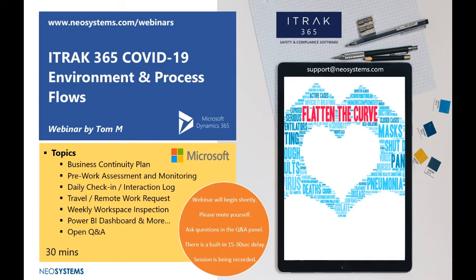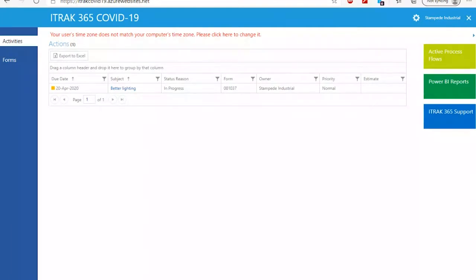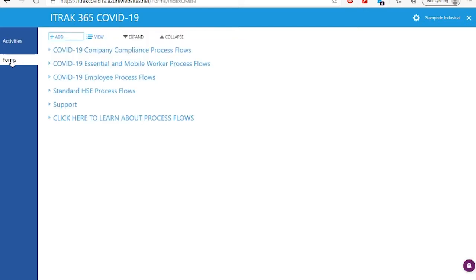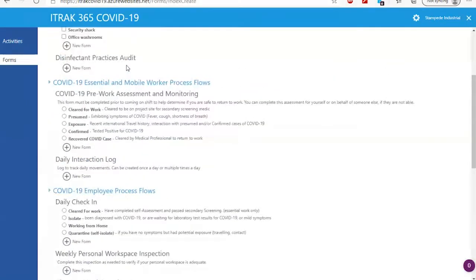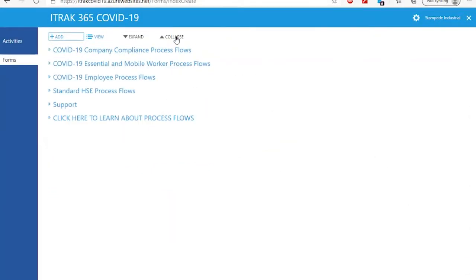I'm going to share my screen now. Hopefully everybody can see it. When you log into the environment that we set up specifically for this, this will be the screen that most people will encounter first. We'll cover this towards the end, but we're going to jump into the forms and talk about what's currently in the instance. We've provided about 15 forms and are probably working on more, and if you expand the entire section you'll be able to see them listed here.